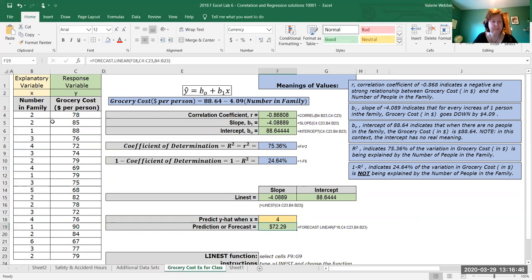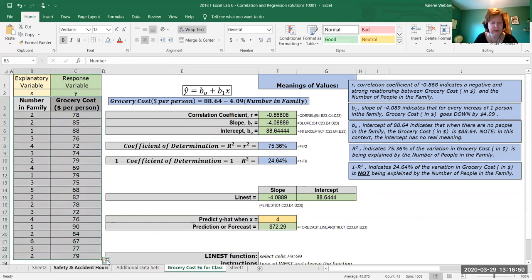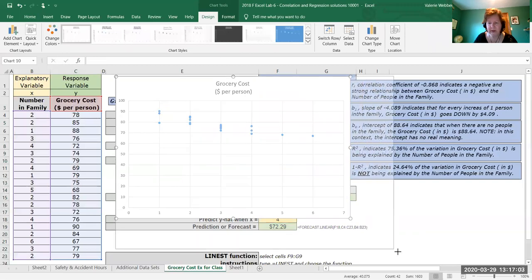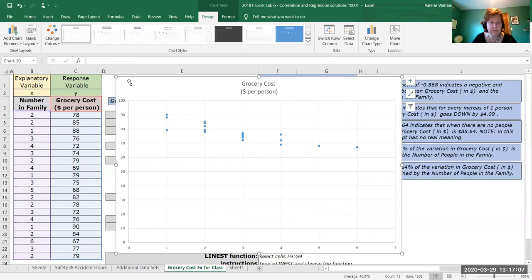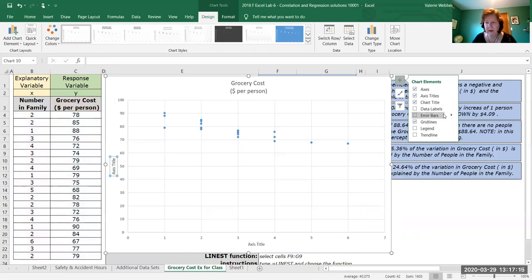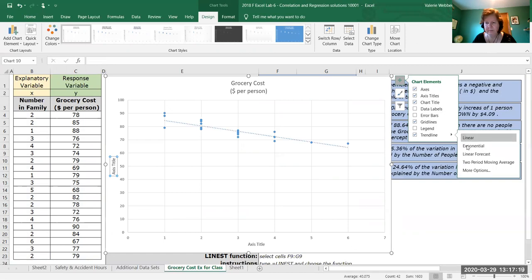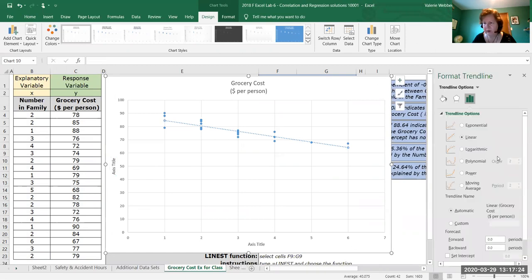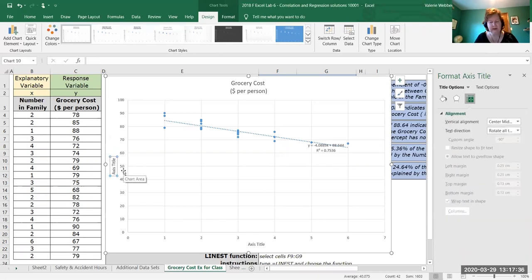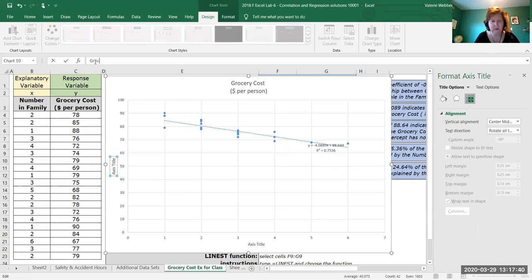Now let's take a look at a scatter plot. I'll highlight my data, use the quick analysis tool at the bottom, go to Charts, and select a scatter chart. I'll make it nice and big. I'm going to add axis titles, add a trend line — linear — and go to More Options where I want to display the equation on the chart and the R squared value on the chart.